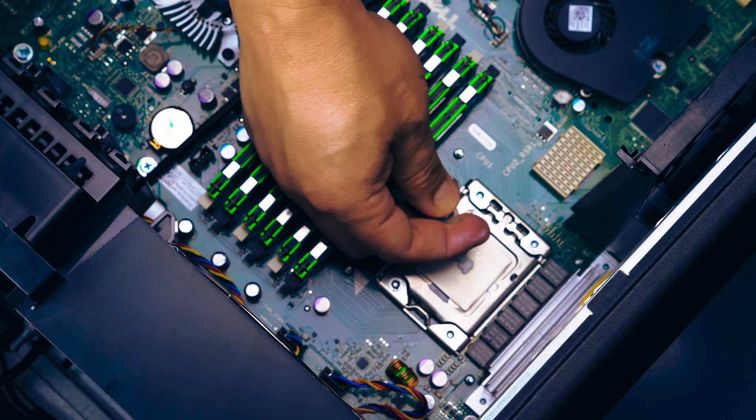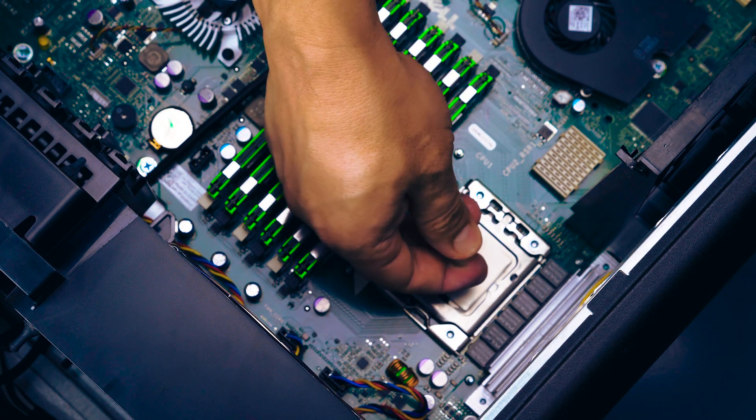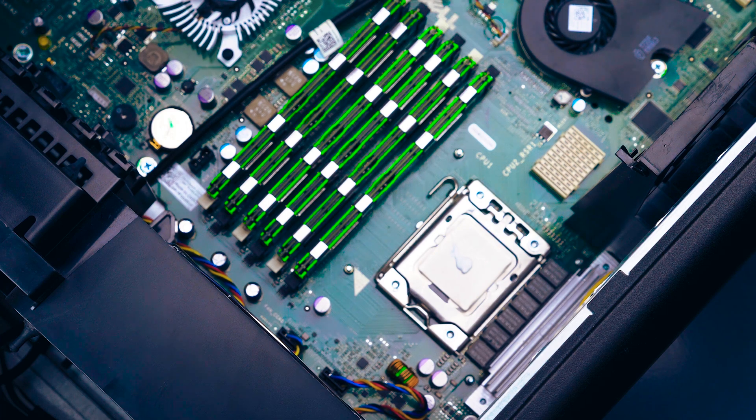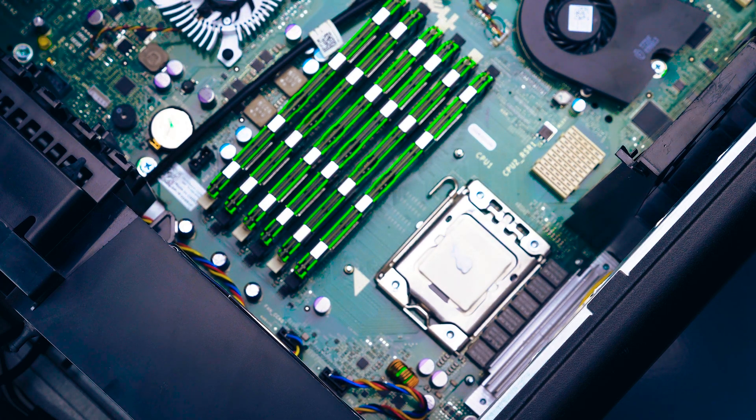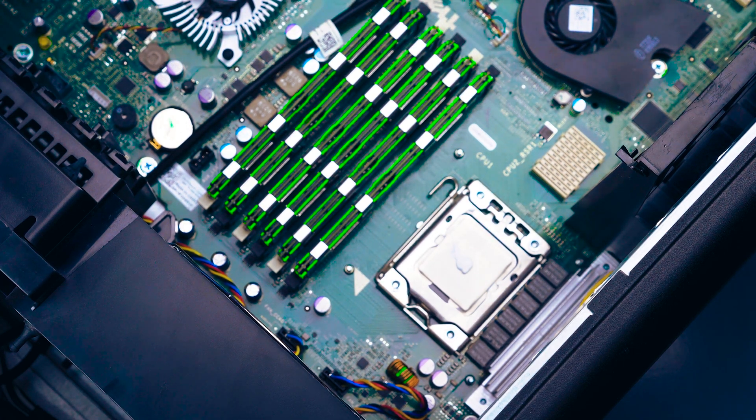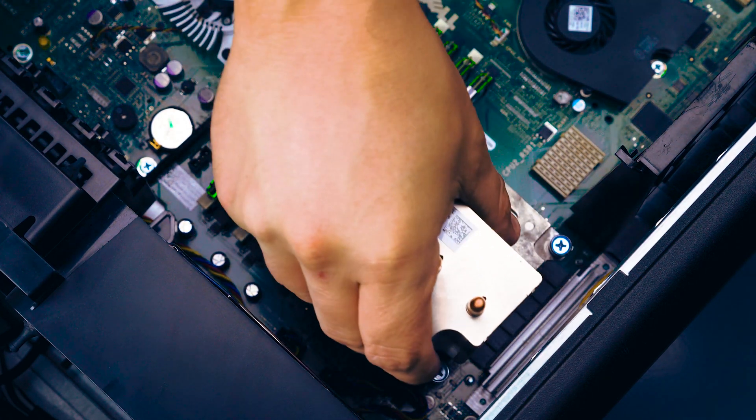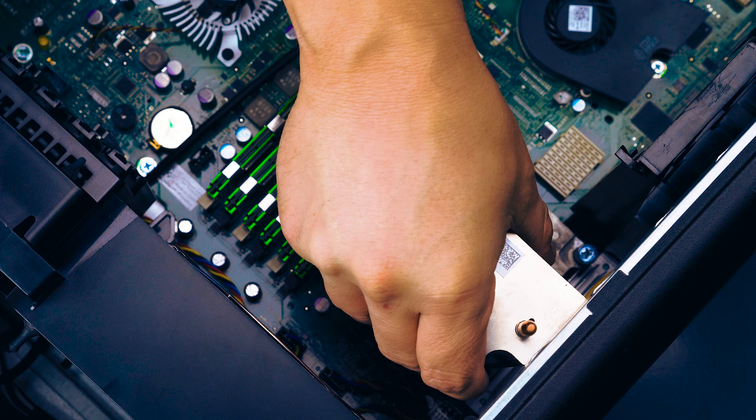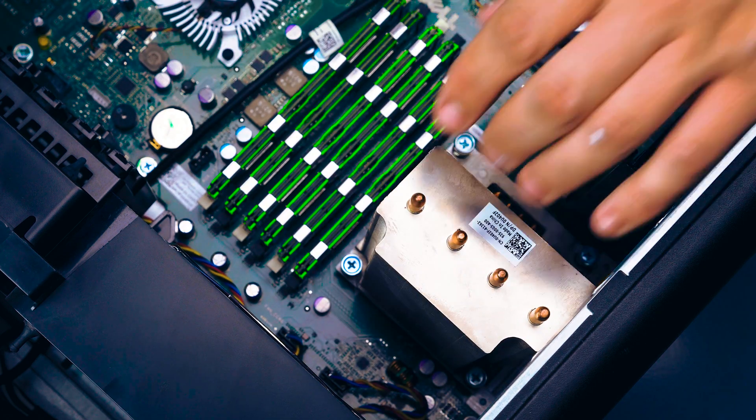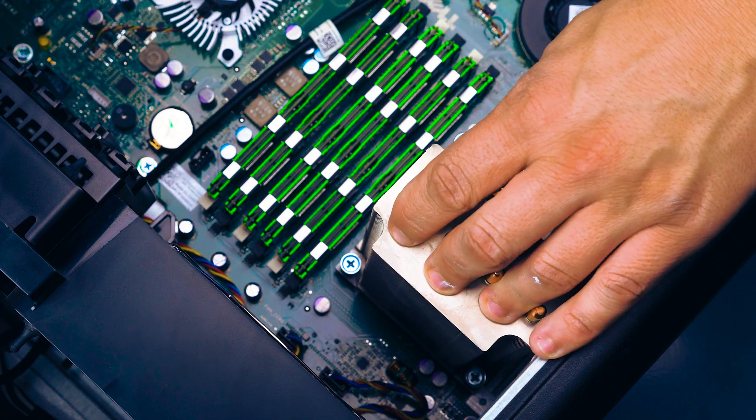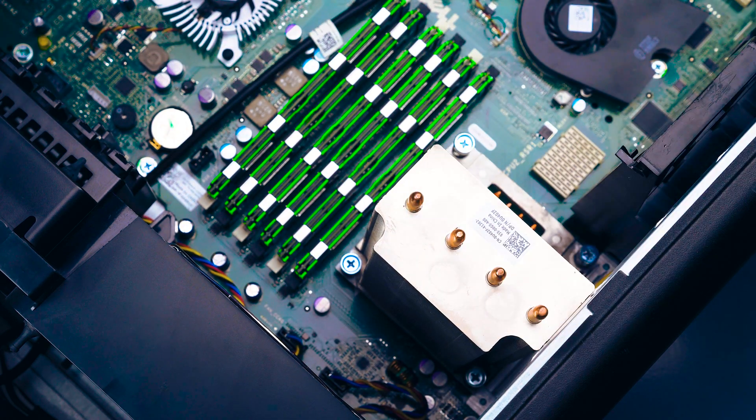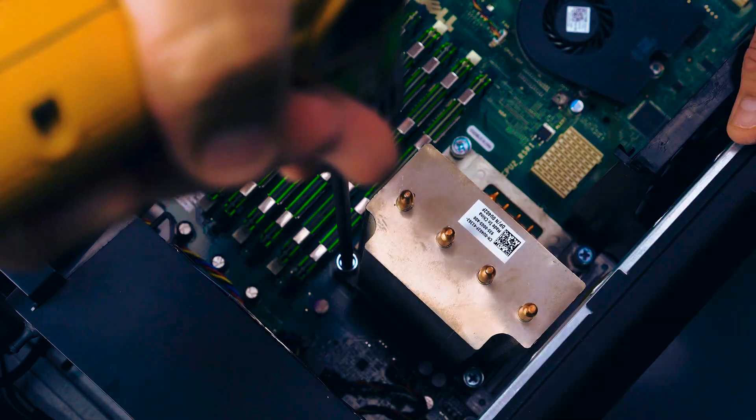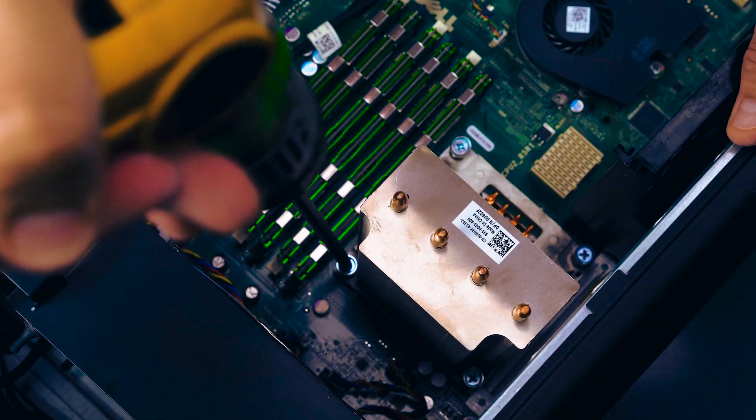Now, apply a small pea-sized amount of thermal paste to the center of the processor. It will spread out once you place the heatsink on top. Secure the heatsink on top of the processor by aligning the holes on the heatsink to the screw mounts on the motherboard. Screw the heatsink down to ensure a firm hold.